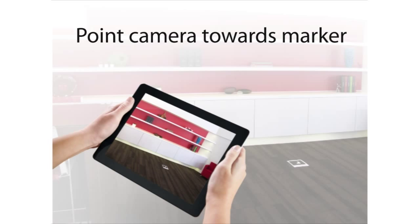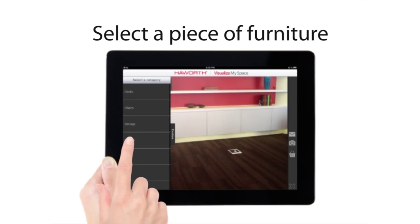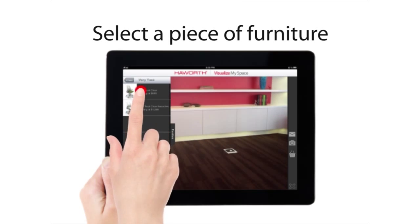Point the camera toward the printed marker. Select a piece of furniture to visualize by opening the furniture tab on the left.